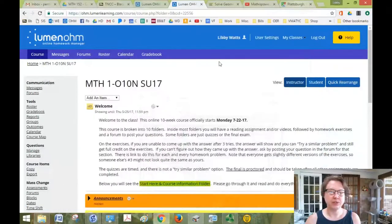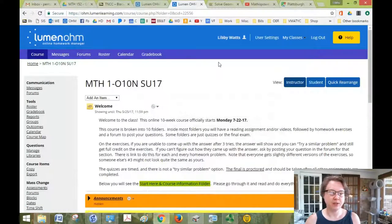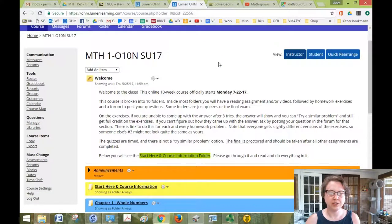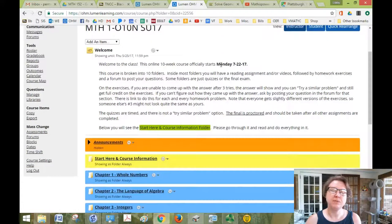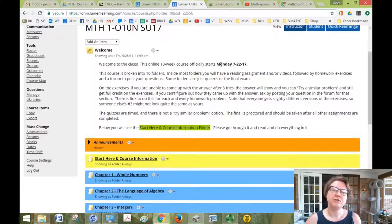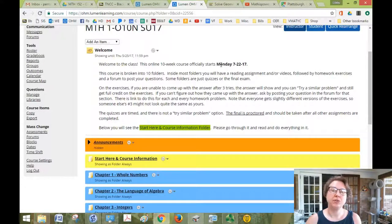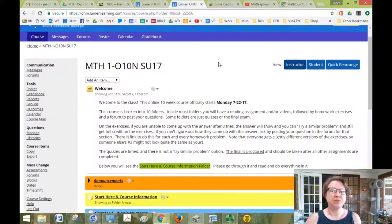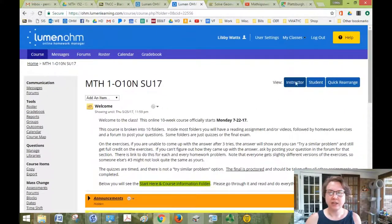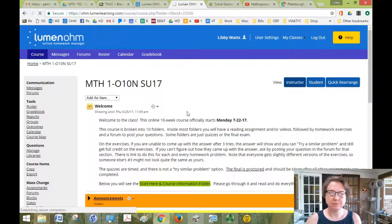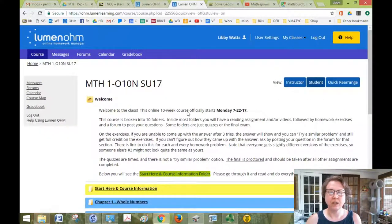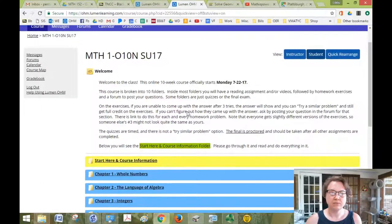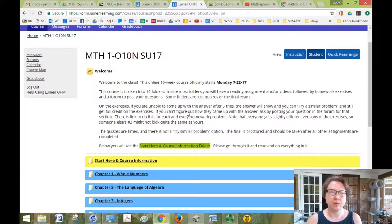Hello and welcome to Math 4. Thank you for taking a second to watch this video. I will try to keep it brief and just give you a little micro tour of the class. So what we're looking at here, let me switch it to student view.